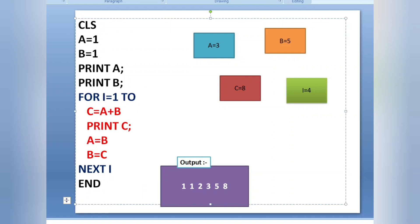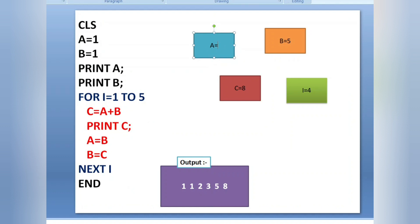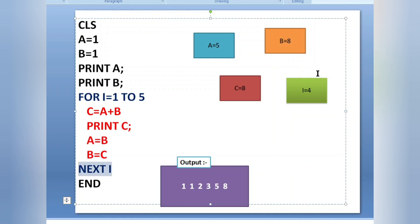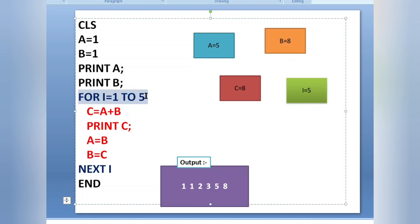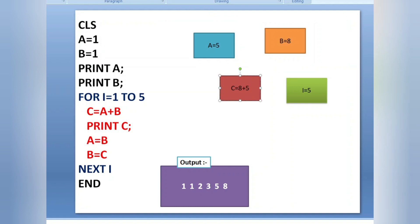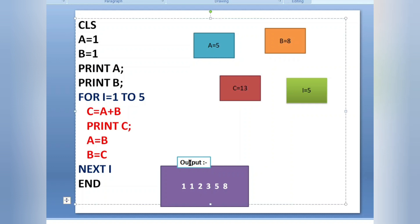For now I have changed the for loop to run up to five. After printing, a equals b — value of b is five so a gets five. Then b equals c — value of c is eight, so b gets eight. Next i increments i to five. Five is in the range of one to five, so the condition is true. c equals a plus b: eight plus five is thirteen. Print c — thirteen is printed.